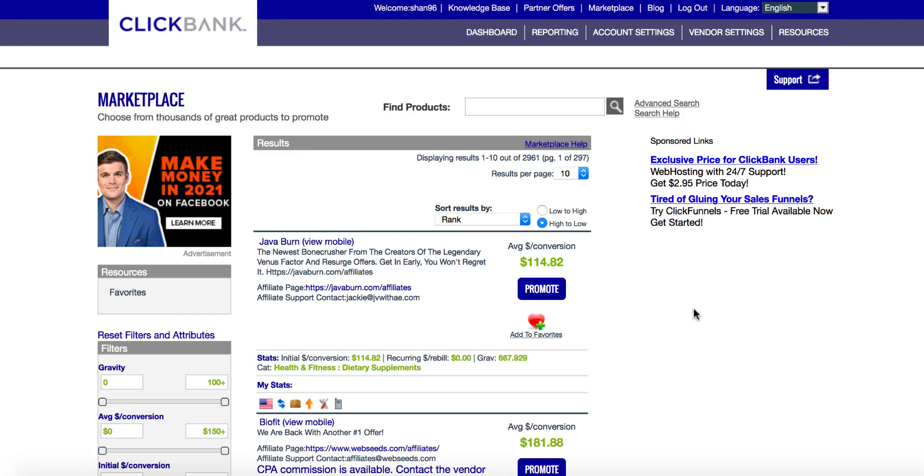Hey guys, Sean here. In this video, I'm going to show you how to promote a Clickbank offer with a clickable and professional looking affiliate link. Let me show you with an example.